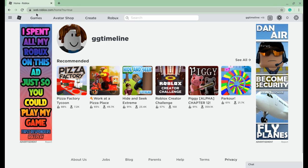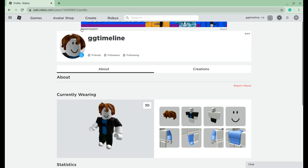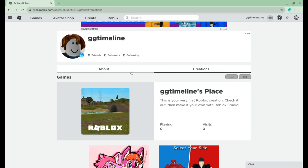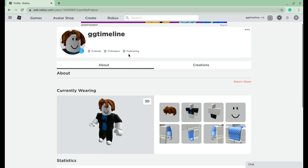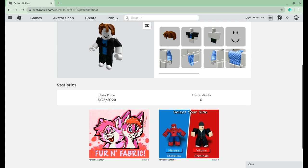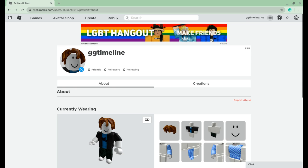Now for your avatar, what I would do first is click on my little avatar right here. You can look around and write stuff. Here's your creations, and you have like the friends, your followers or who you're following, your join date, the place you visit, and all the recommended games. And then here's Roblox — you can buy Robux.